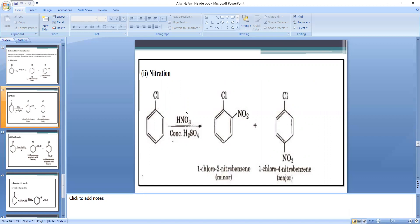Next is nitration. Nitration means replacement of a hydrogen atom by a nitro group (NO₂). Nitration is carried out using concentrated nitric acid in the presence of concentrated sulfuric acid. This mixture is called a nitrating mixture — remember, it is an equimolar mixture of concentrated nitric acid and concentrated sulfuric acid.